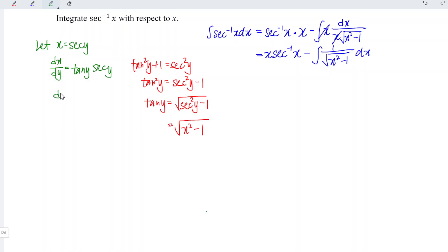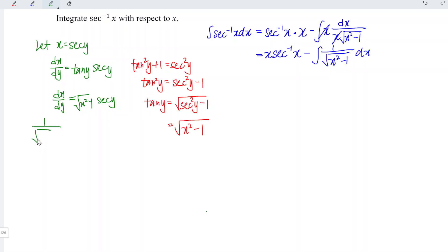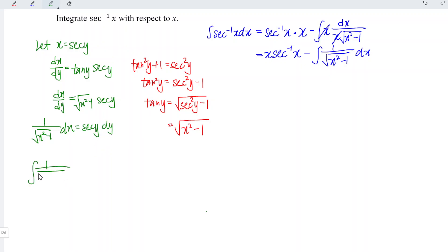Therefore, dx/dy is equal to square root of x squared minus 1 times secant y. Rewriting with x on one side, we have 1 over square root of x squared minus 1 times dx is equal to secant y dy. In other words, the integral of 1 over square root of x squared minus 1 dx is equal to the integral of secant y dy.